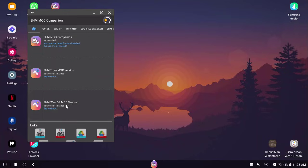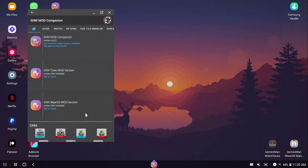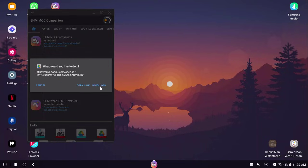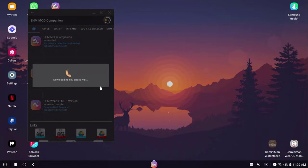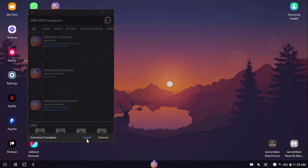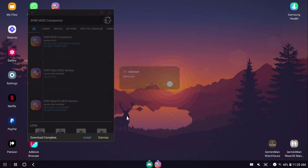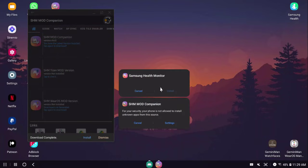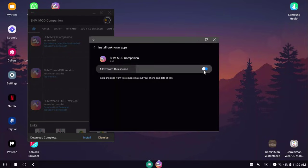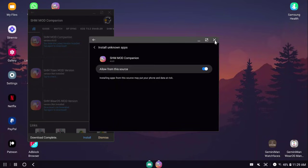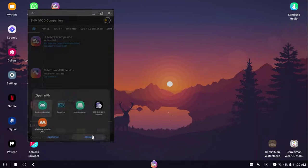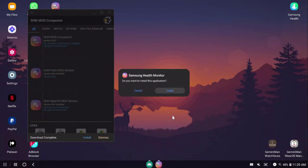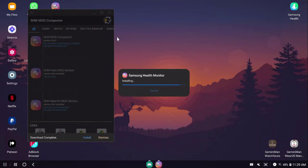Now we're going to download SHM mod version, Wear OS mod version. We're just going to tap once, tap again, and then you can go ahead and hit download. I hit install package installer. I have to allow install from unknown sources. Install again. There we go.